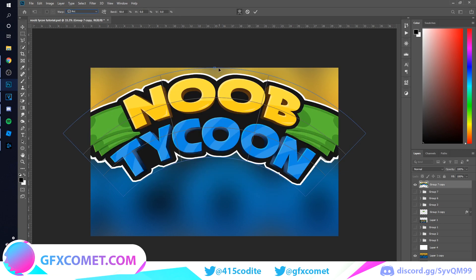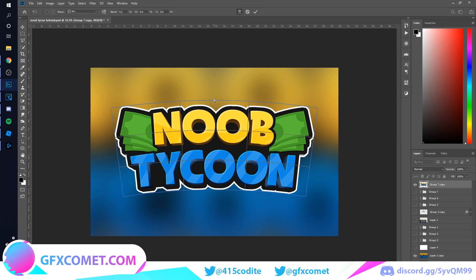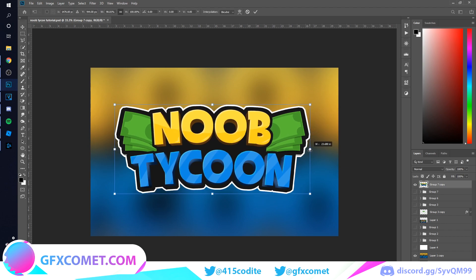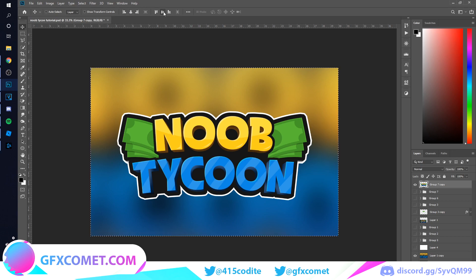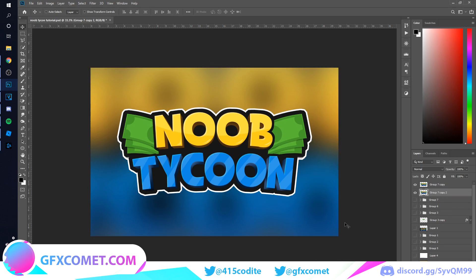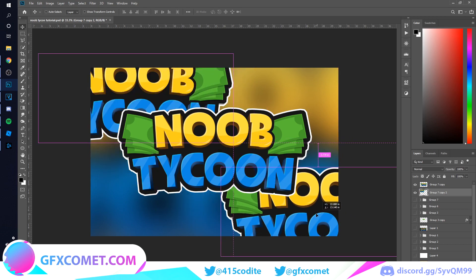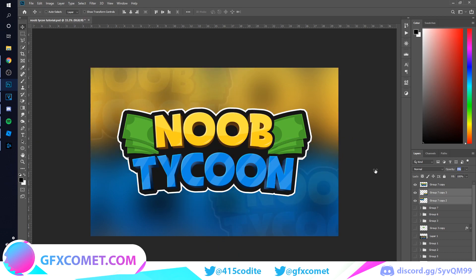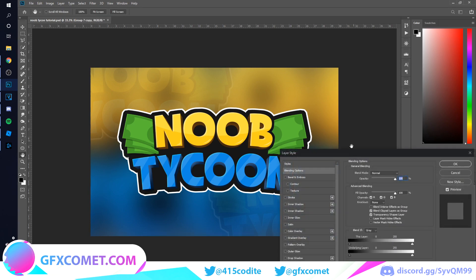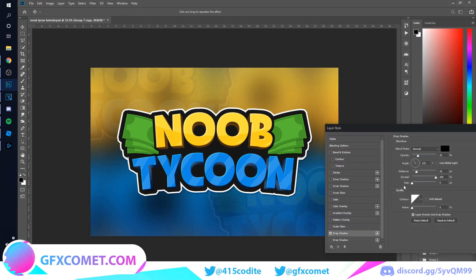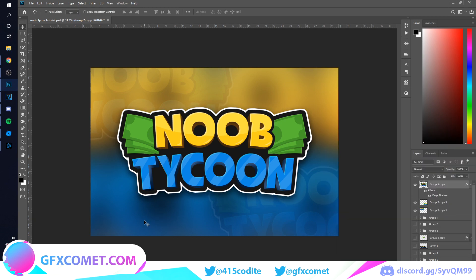Ctrl+T, right-click, and go to Warp > Arc. As you can see we pretty much have a finished logo. If you want to present this to a client, duplicate it two times and place it on the corners, drop the opacity. Go to the logo and add a Drop Shadow — set angle to 90 degrees.